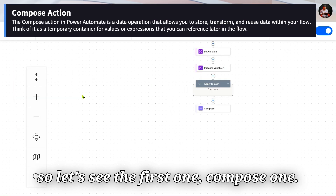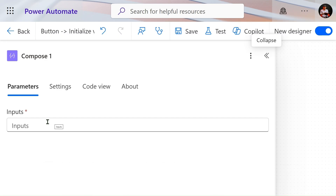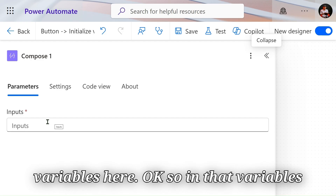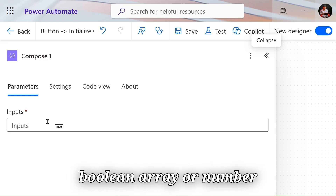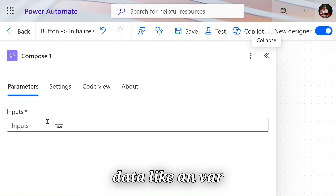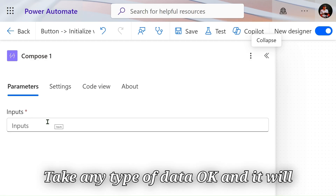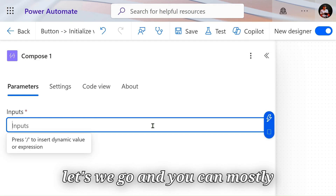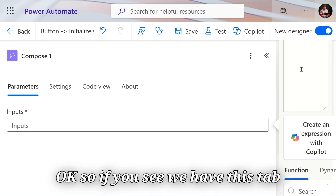Let's see the first one — the Compose action. The Compose action is just a placeholder; you can add any type of input in it. Previously with variables, you could only provide data of specific types like boolean, array, number, or string. But in Compose you can add any data, similar to the 'any' keyword in JavaScript that will take any type of data. You can also use Compose to write Power FX expressions.